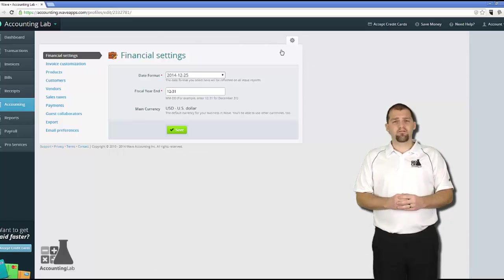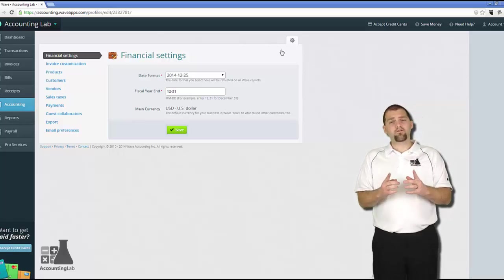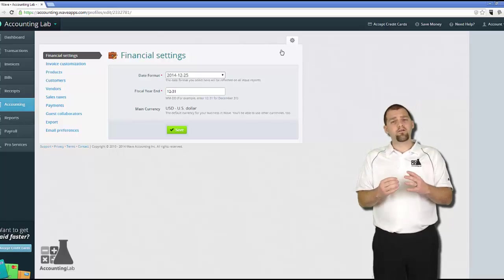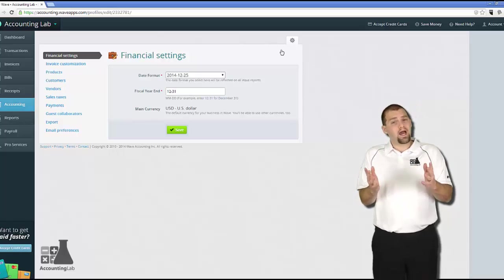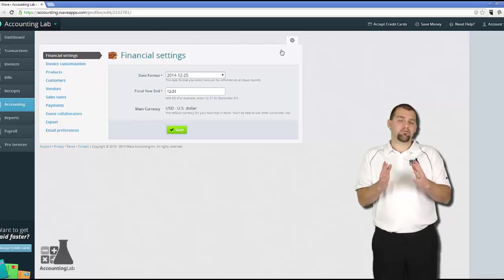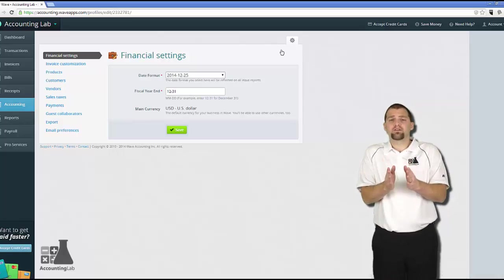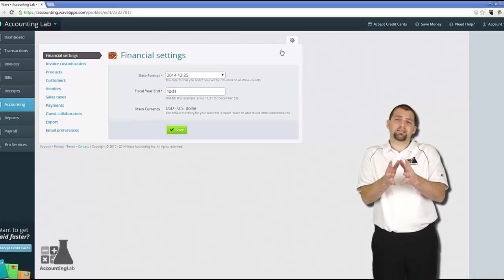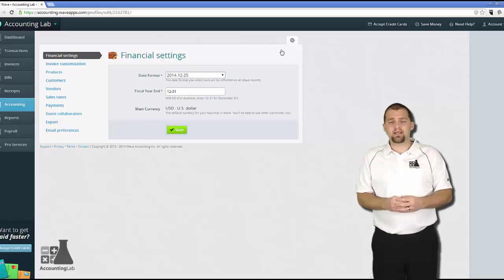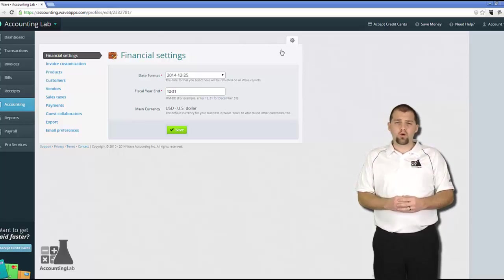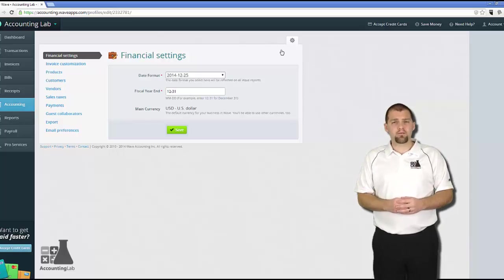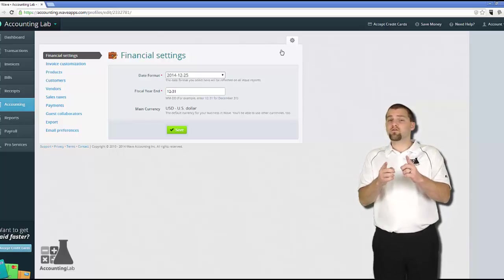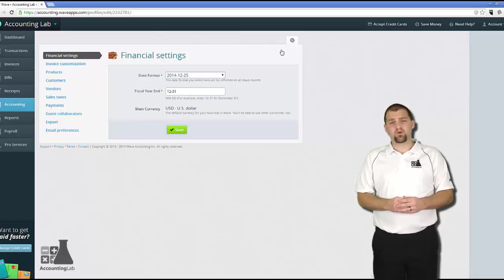Typically speaking, a fiscal year end is December 31st. However, if you're a nonprofit, oftentimes it's June 30th. And really, a business can have any fiscal year end date that it wants as long as it fits the seasonality of the industry that they're in. If you're not sure what your fiscal year end date is, most likely it's probably December 31st. However, if you want to be sure, you can ask your tax accountant and he will know.